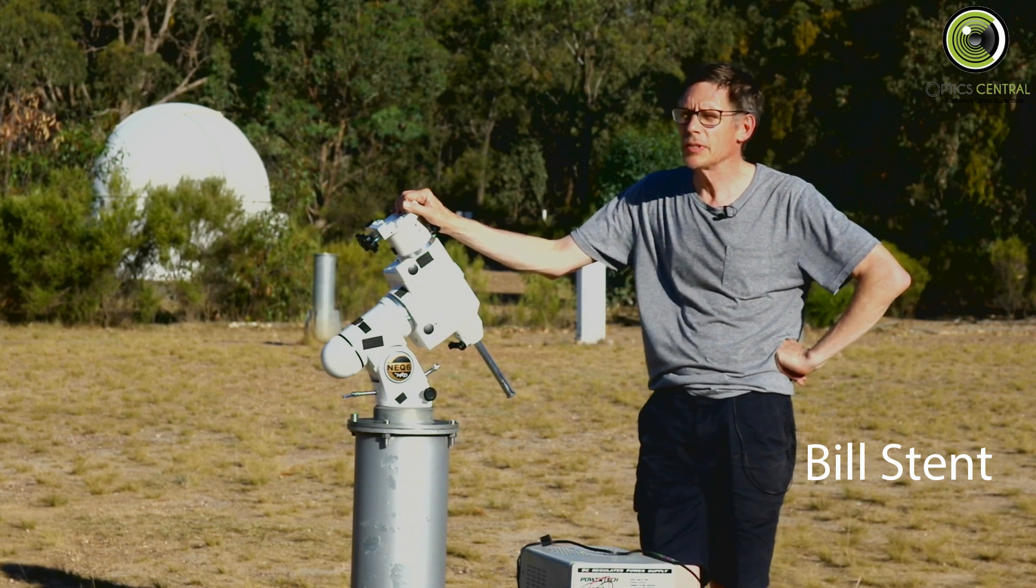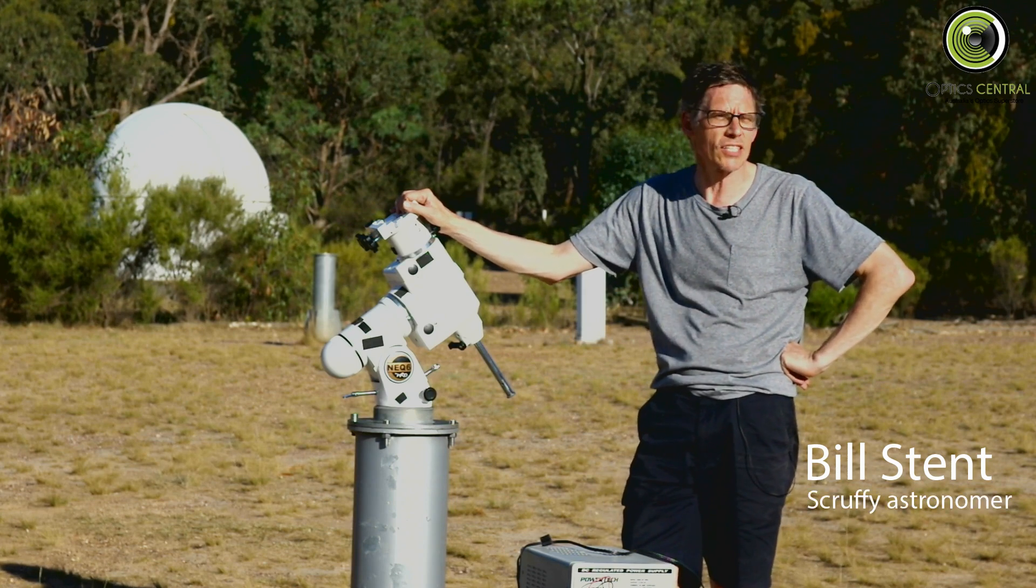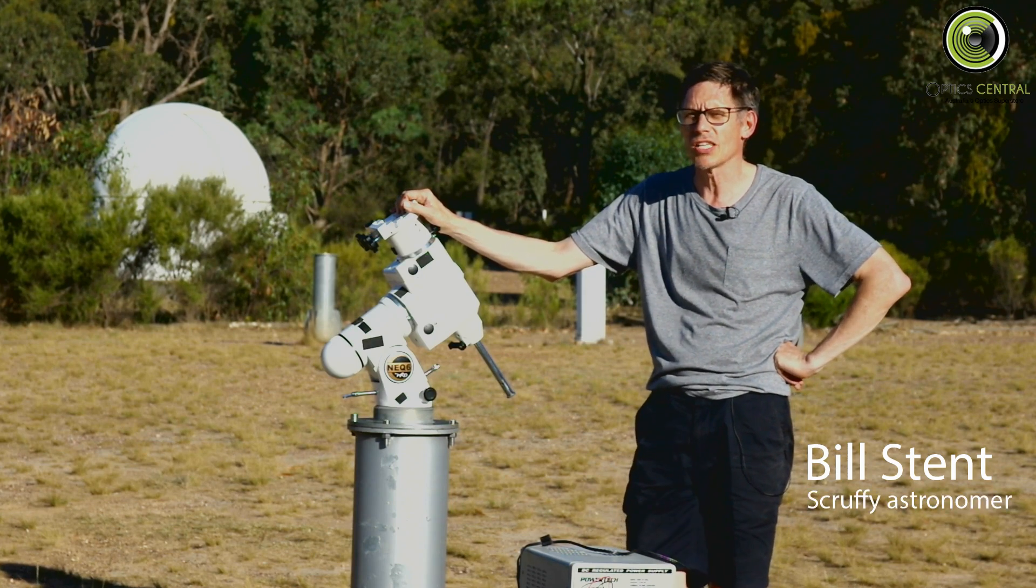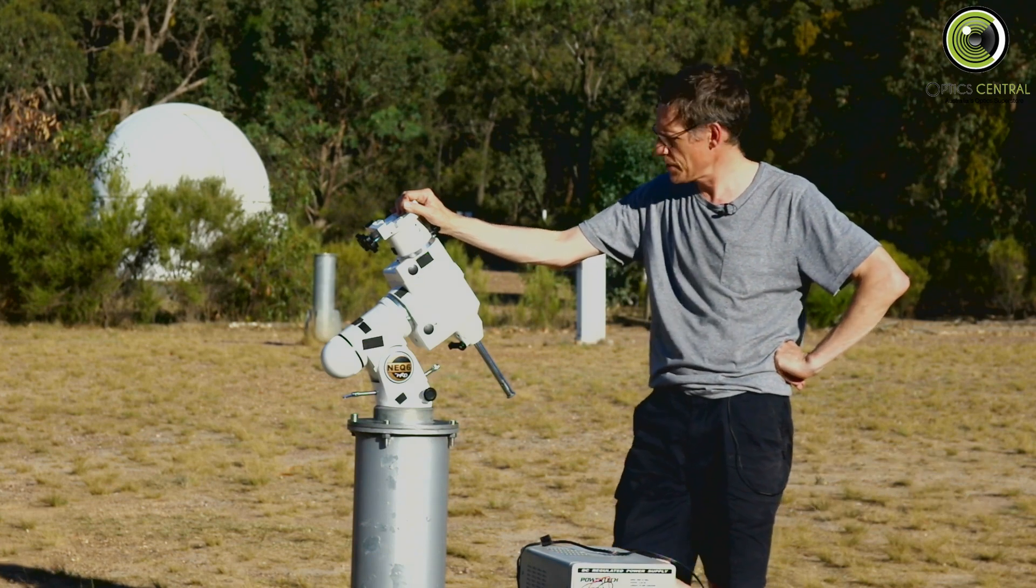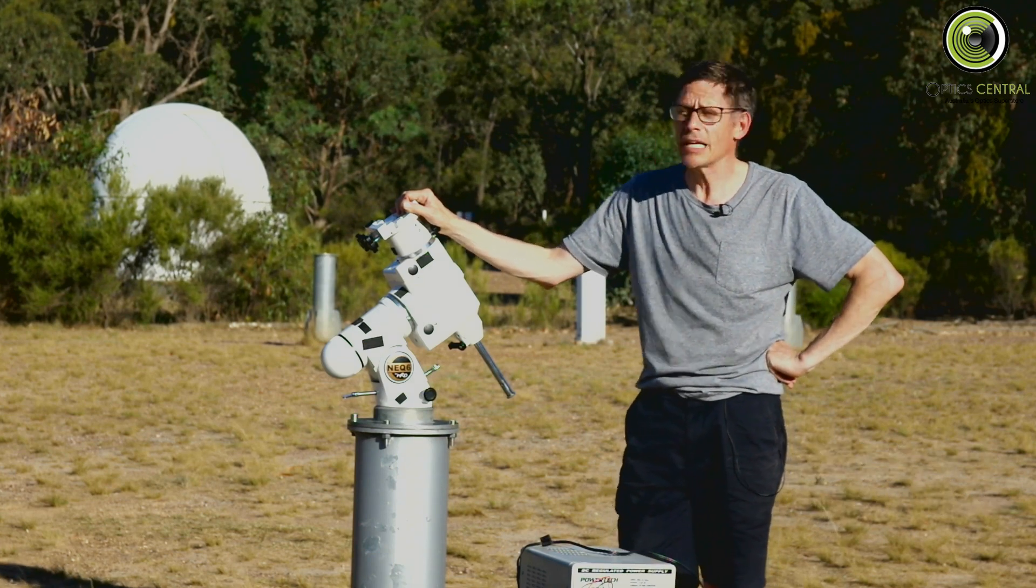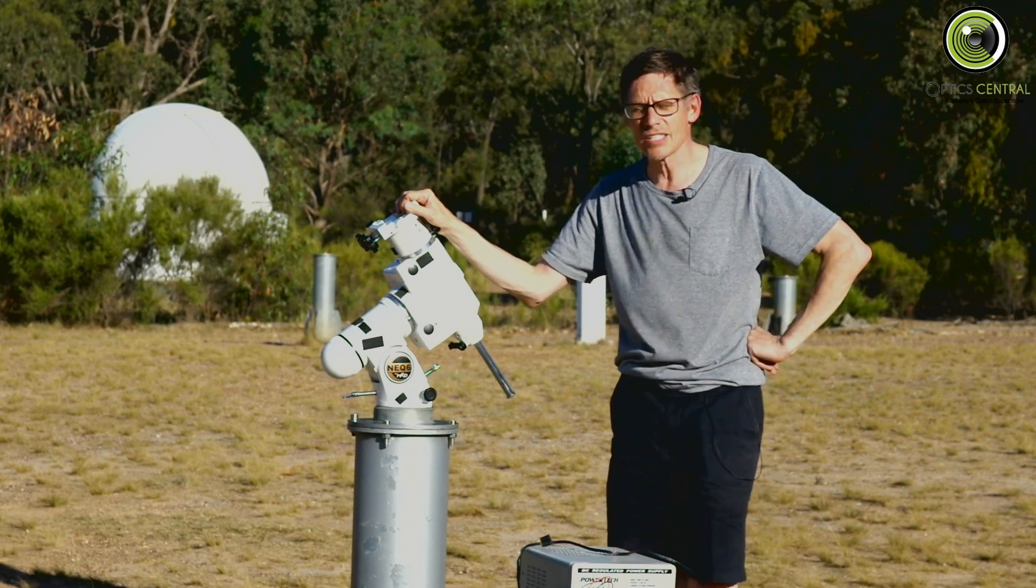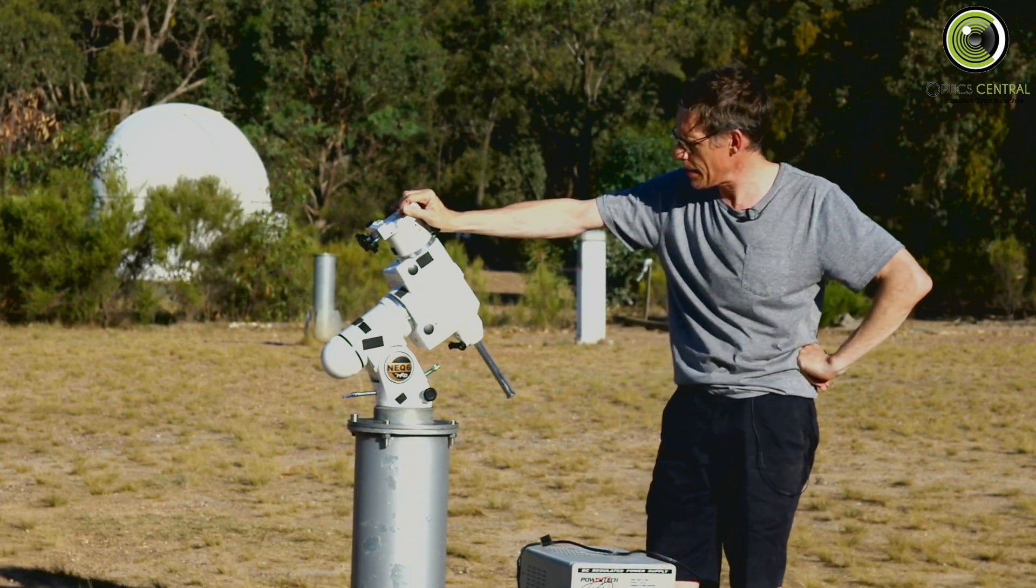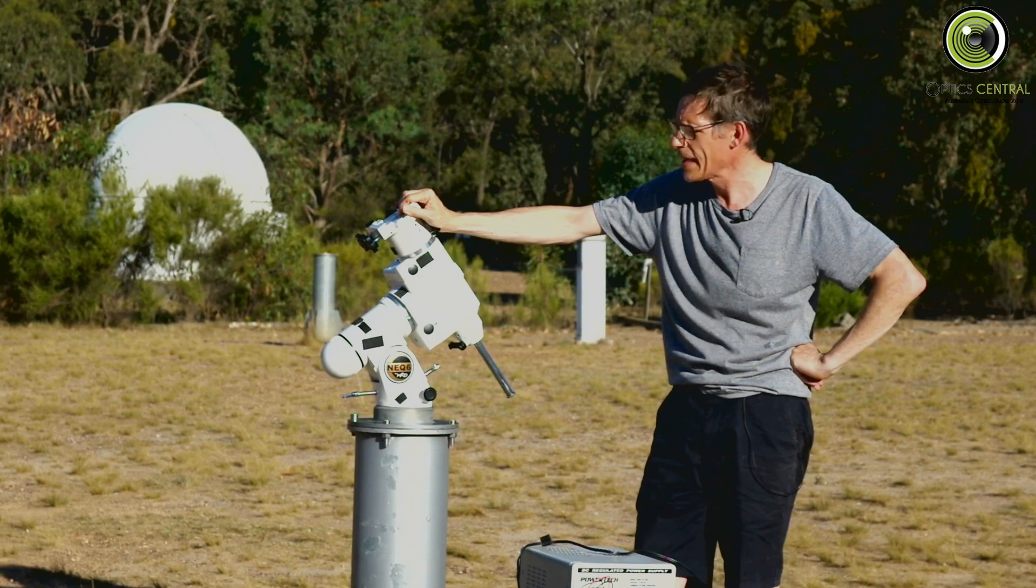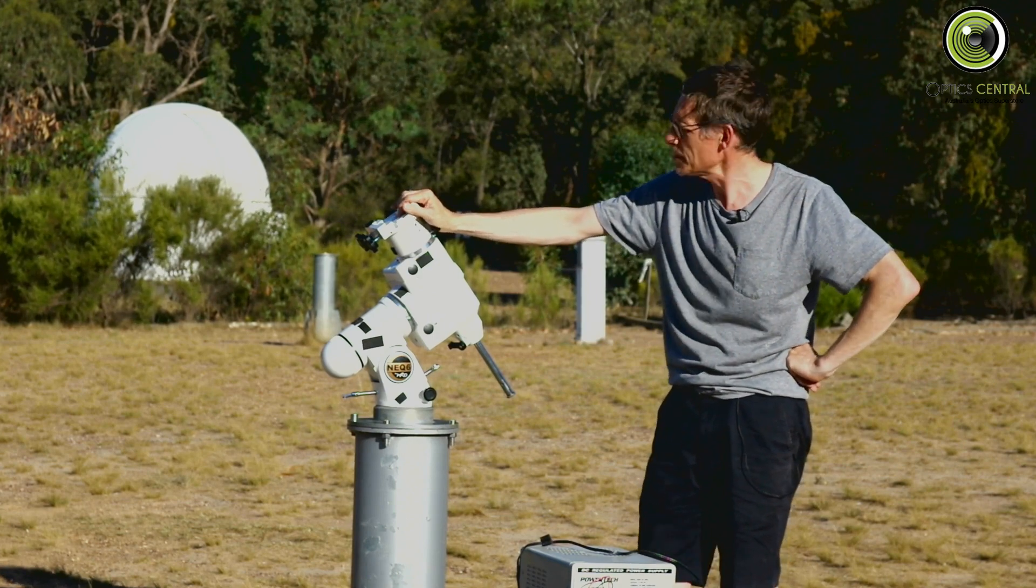G'day it's Bill here from Optics Central. Tonight we're out at the Dark Sky site. This is the Leon Mode Dark Sky site run by the Astronomical Society of Victoria. It's a pretty good place as you can see. It's got all sorts of things.